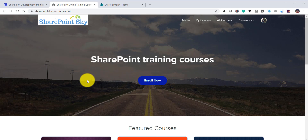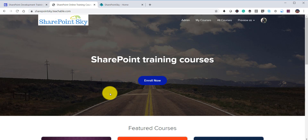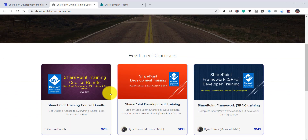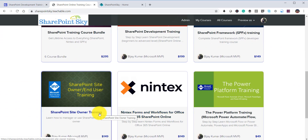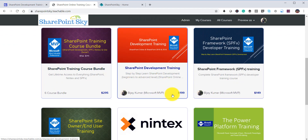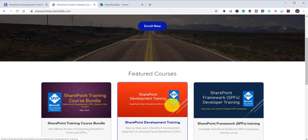Before that, if you want to learn SharePoint quickly, I have SharePoint training courses — you can get the links in the description of this video. I have training courses for SharePoint developers as well as SharePoint site owners. I will put the link in the comment box as well.